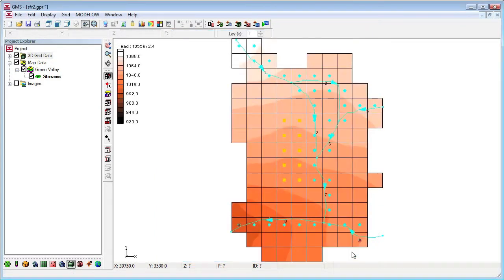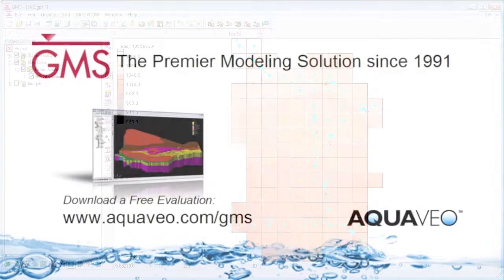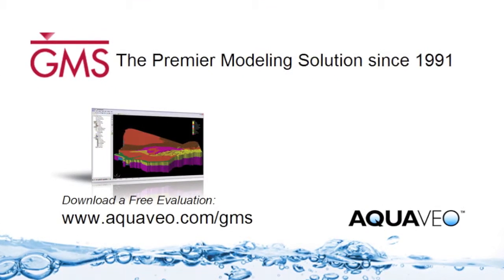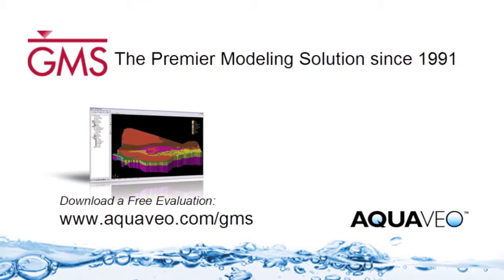When we read the solution, GMS turns on contours. We've shown how to create stream package data from a conceptual model by digitizing a stream network in GMS.